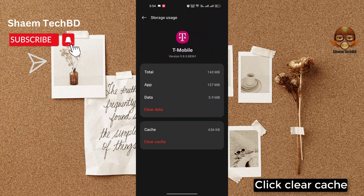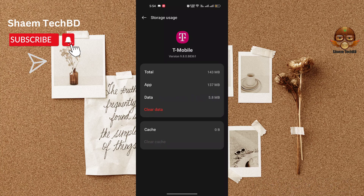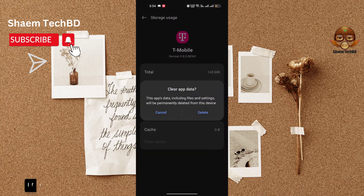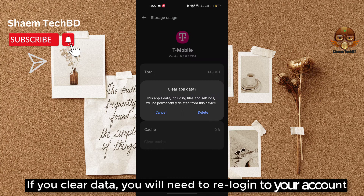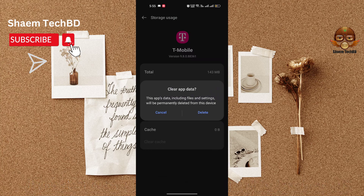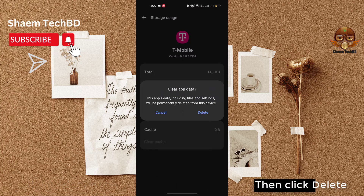Click Storage Use. Click Clear Cache. Then click Clear Data. If you clear data, you will need to re-log into your account. Click Delete, then click Delete again.